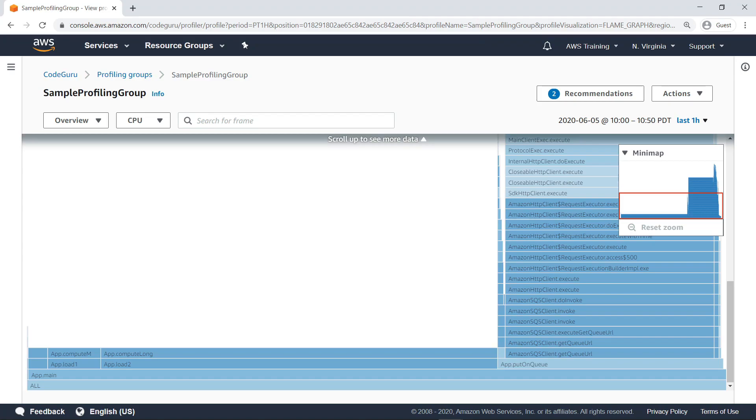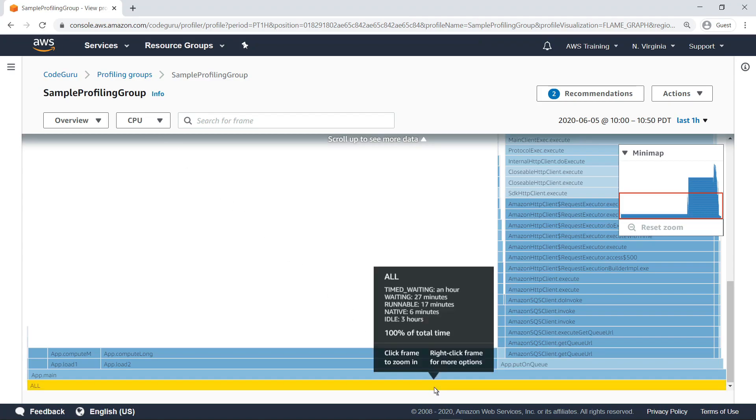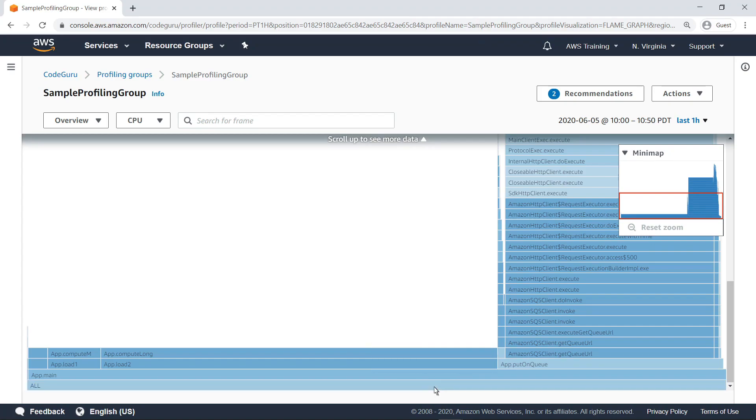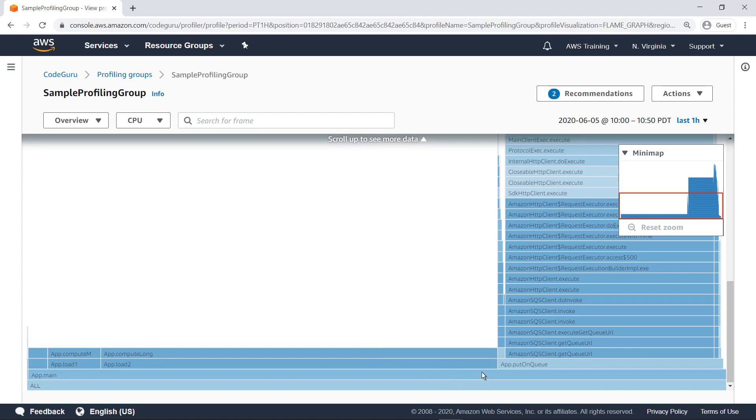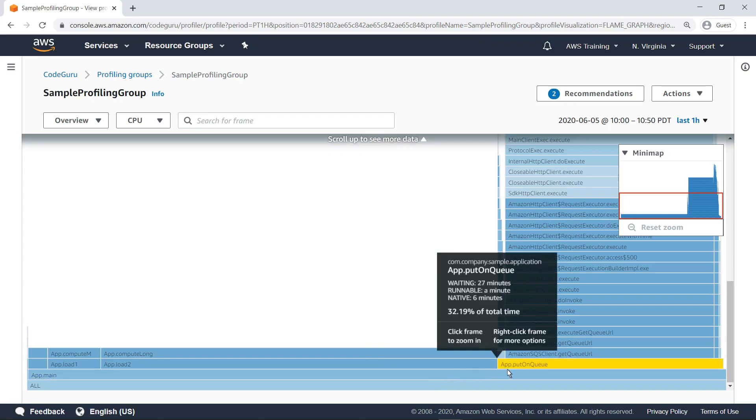Let's take a look at some of the information that can be gleaned from the overview. To explore the data, you can pause over the visualization. For instance, when you pause over a frame, all frames with the same method name are highlighted. This makes it easy to see where and how often the method is called. You can also see details about the method. For example, here you can see a breakdown of the time spent performing various types of actions over the one-hour time span we have chosen.